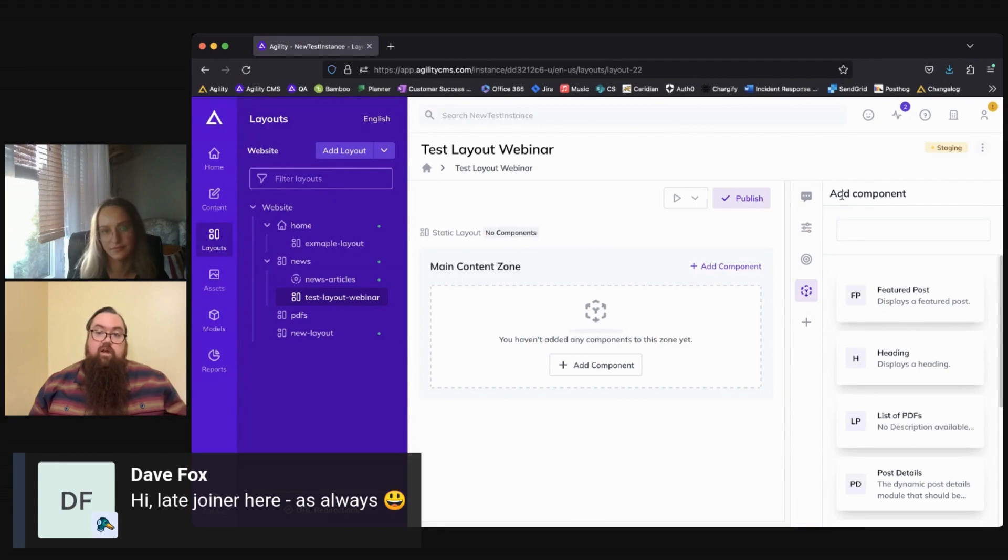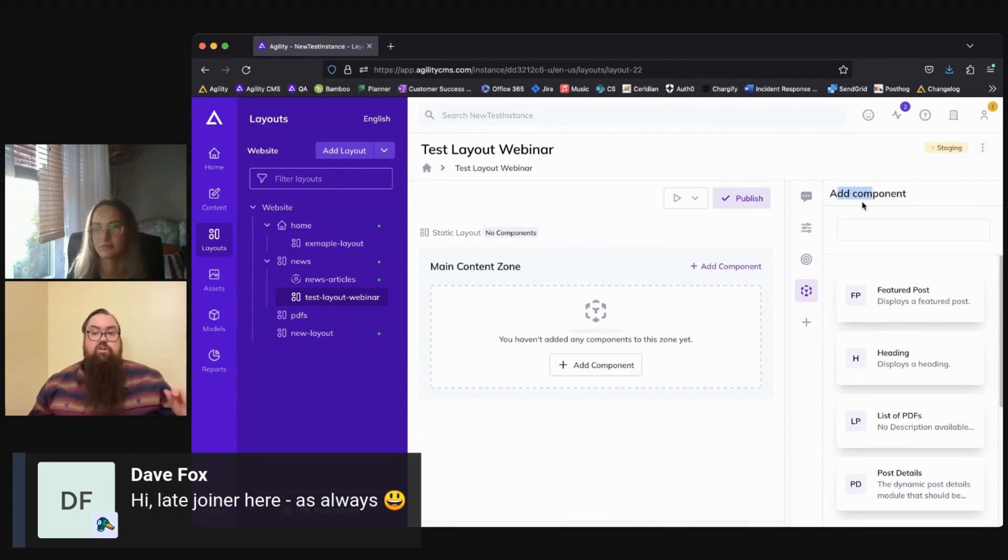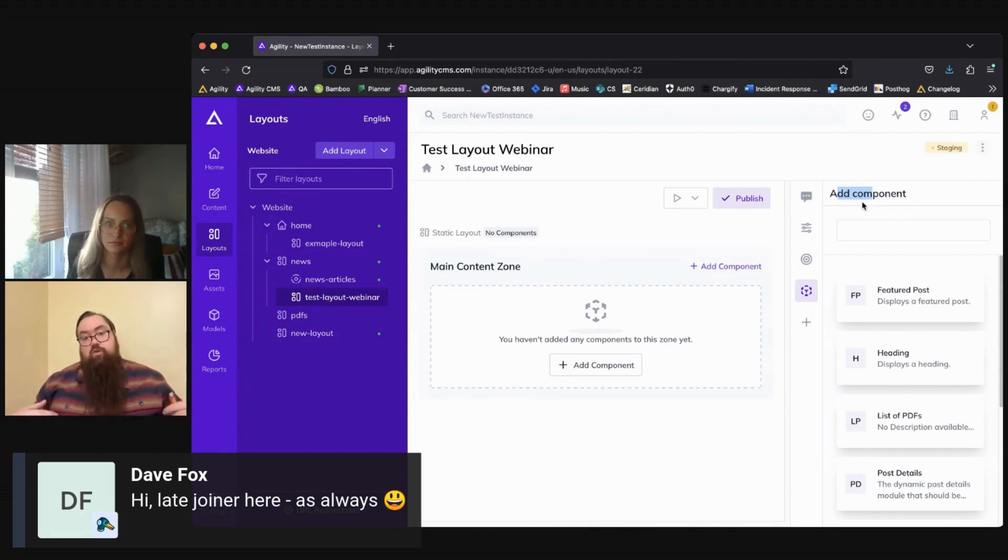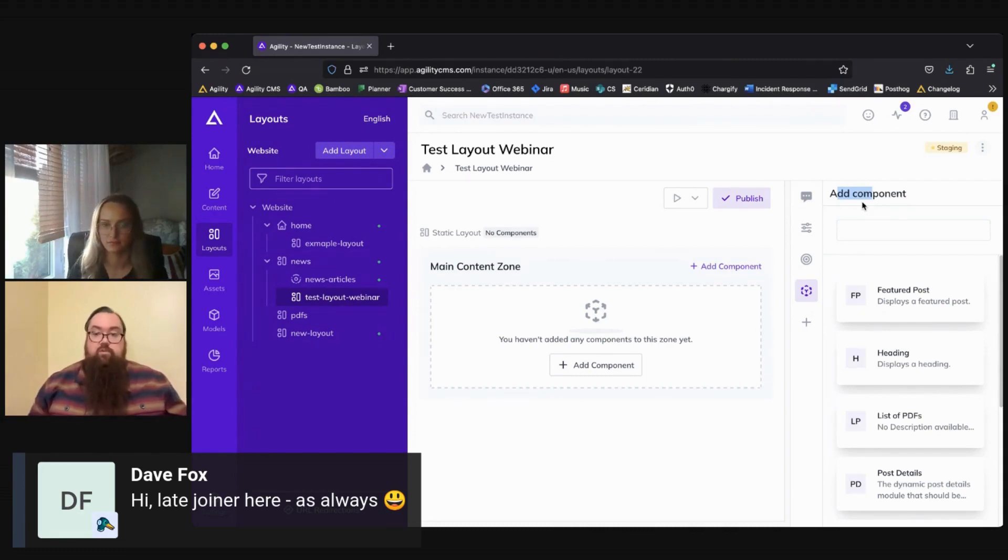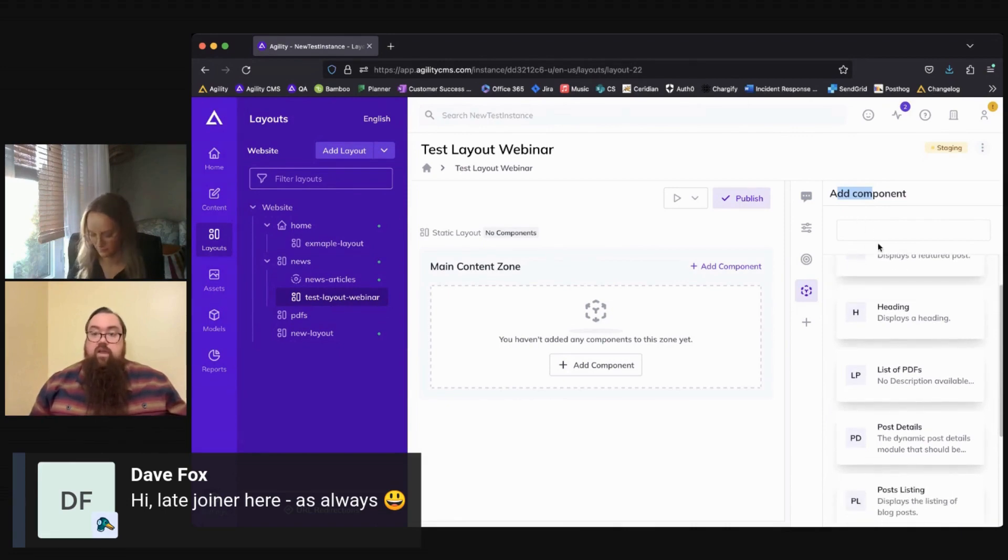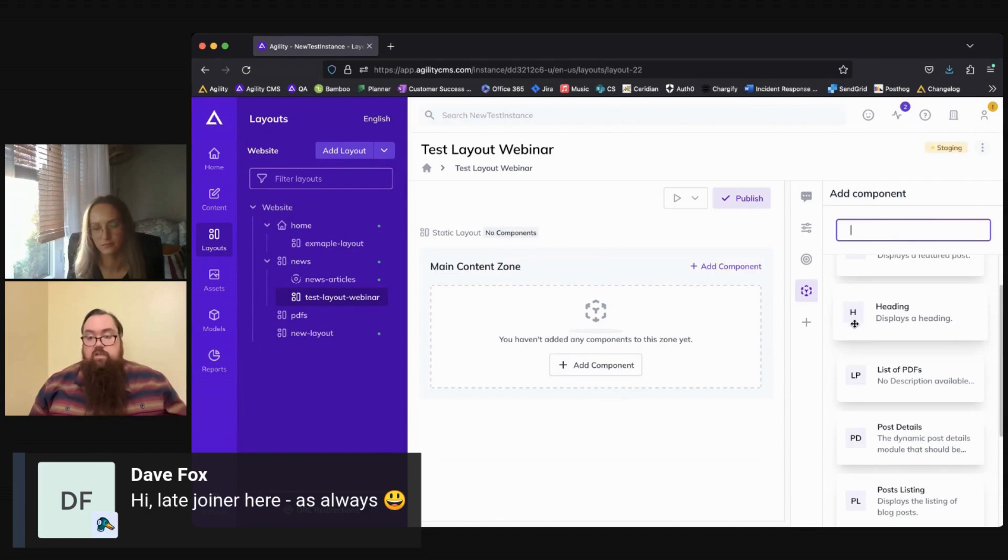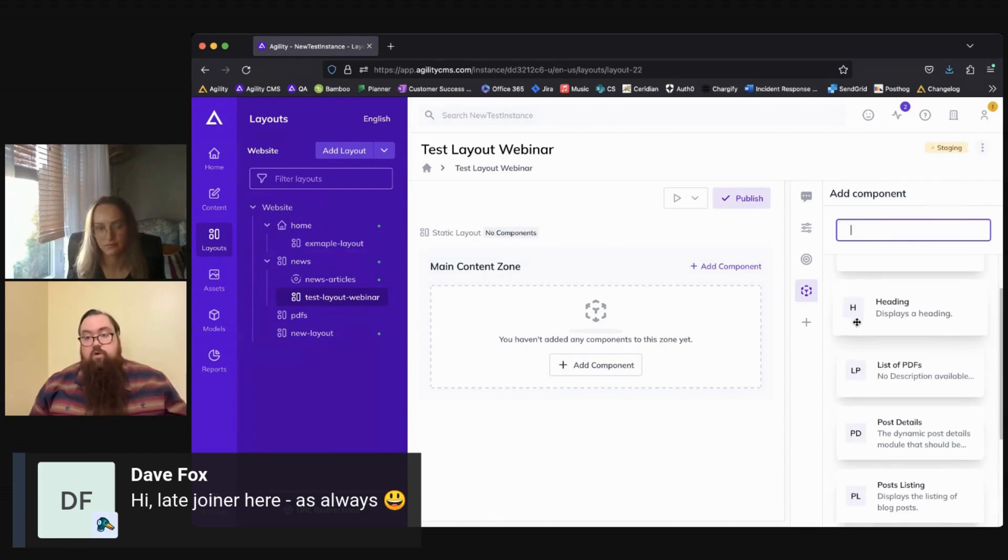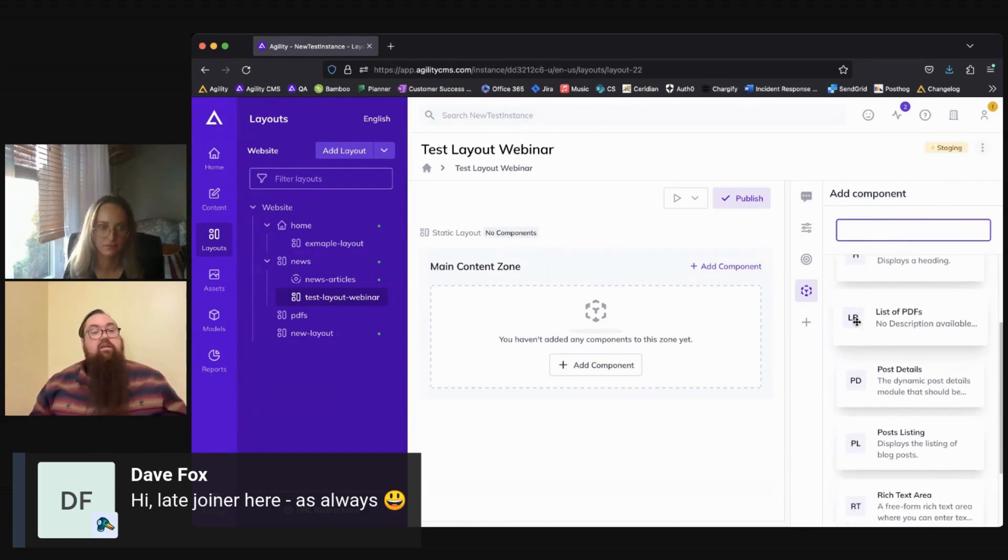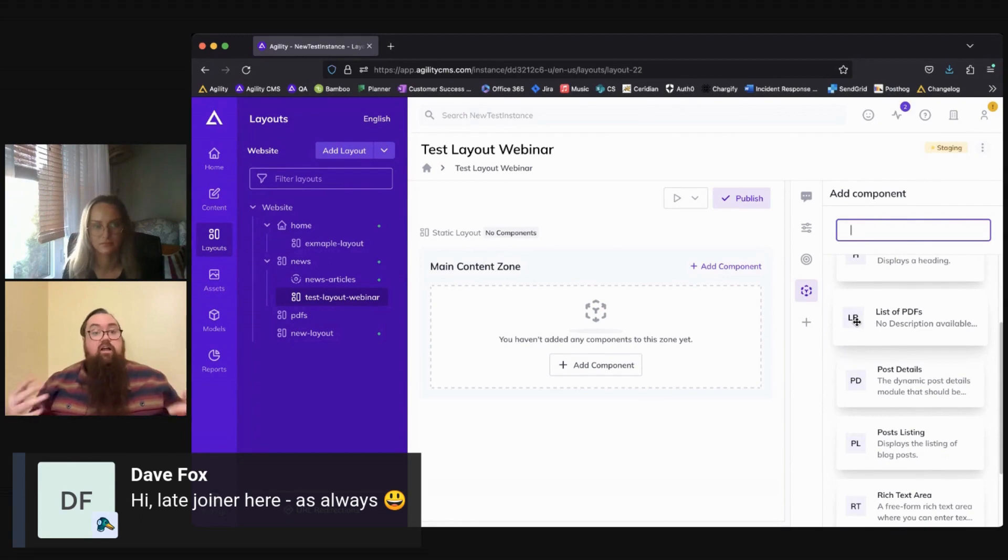Below here, we can see the option to add components. So this is where we're actually going to drag and drop components to our layout, in order to build and organize that layout the way that we want. Here you have your components library, you can search if you want to filter through them, and your components will have been defined and added by a developer or content architecture in advance.